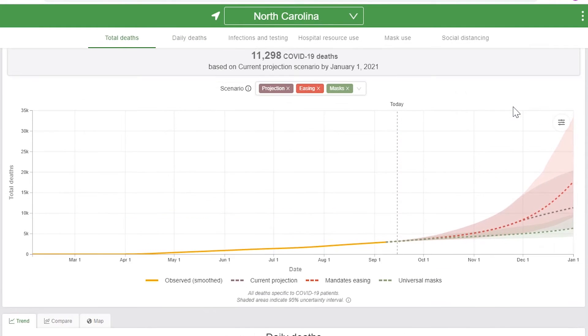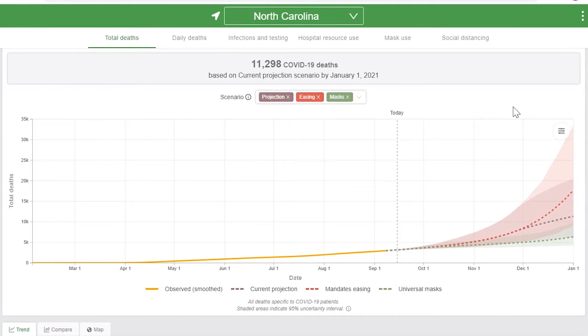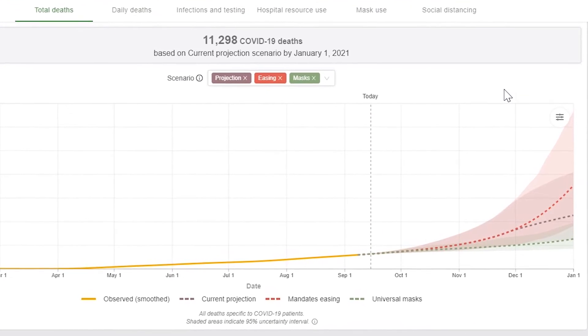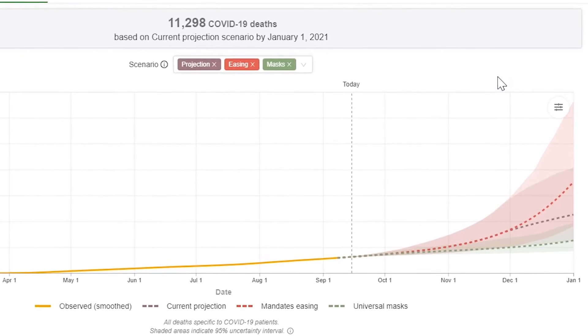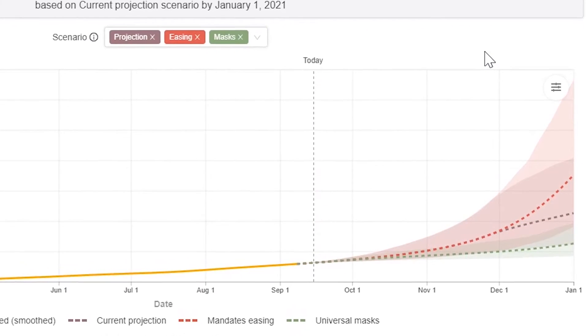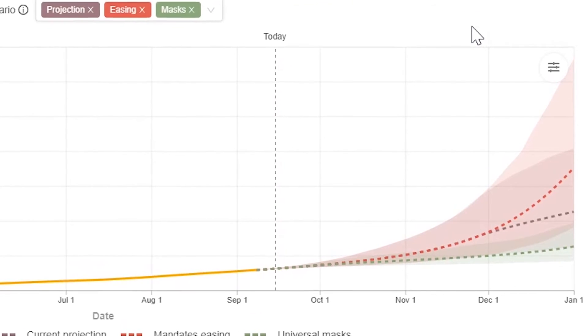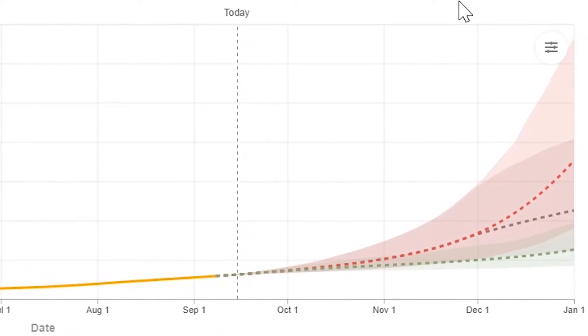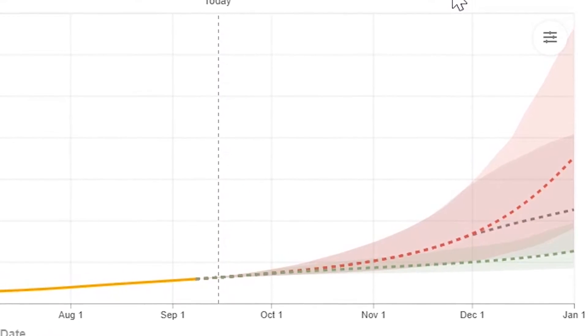Returning to the total deaths graph, fatalities from COVID-19 are highest in the mandates easing scenario, which assumes that social distancing mandates continue to be eased and are not reimposed.